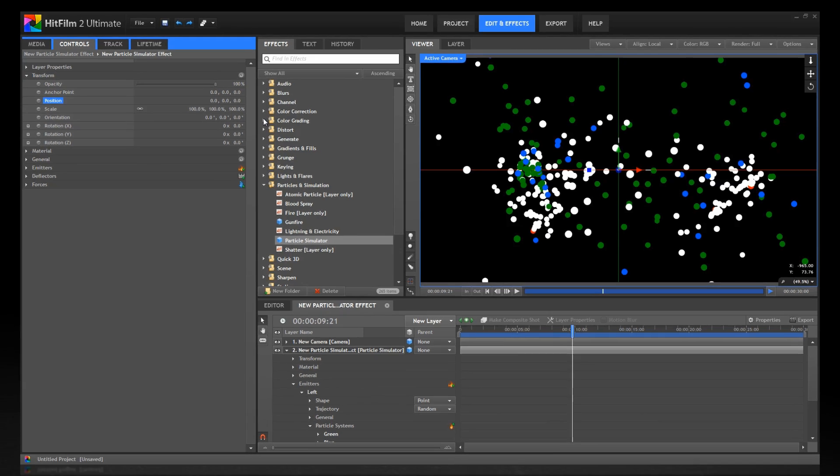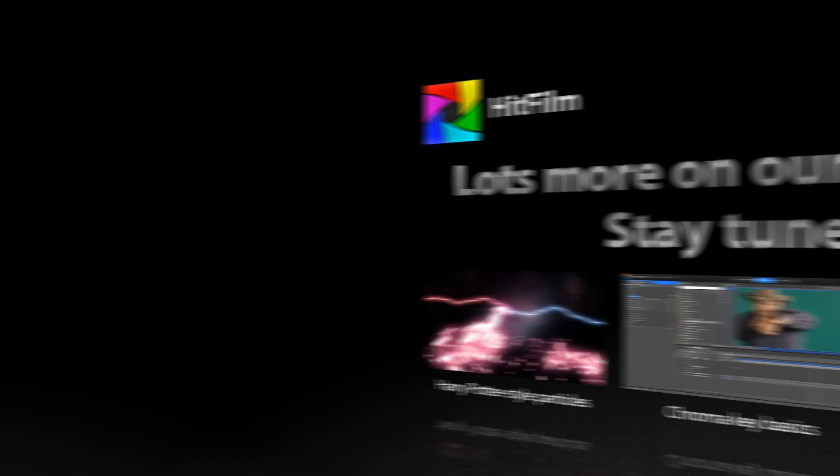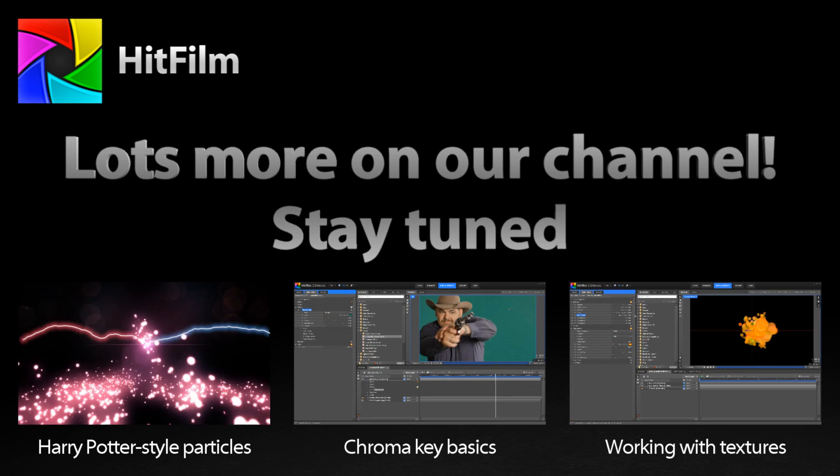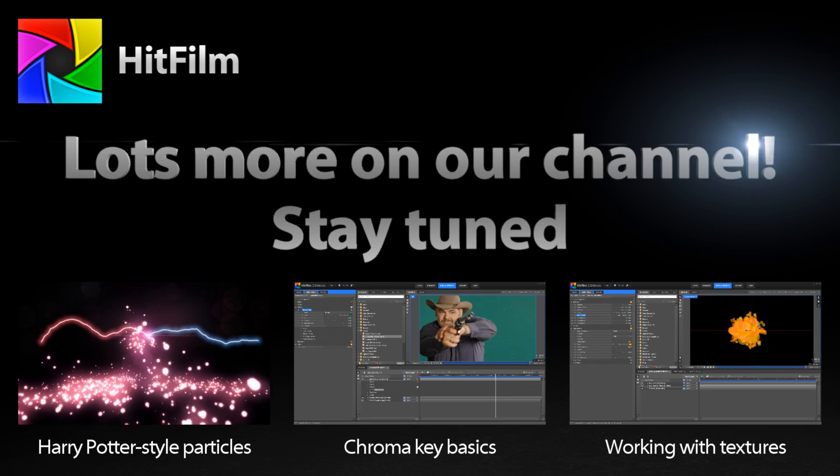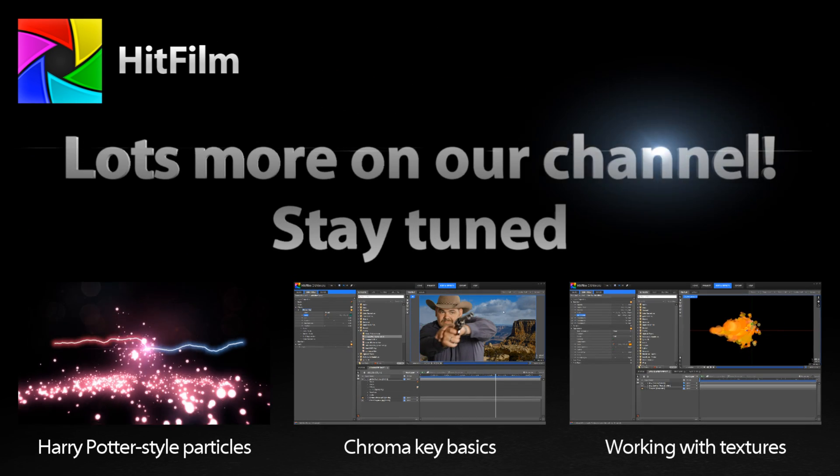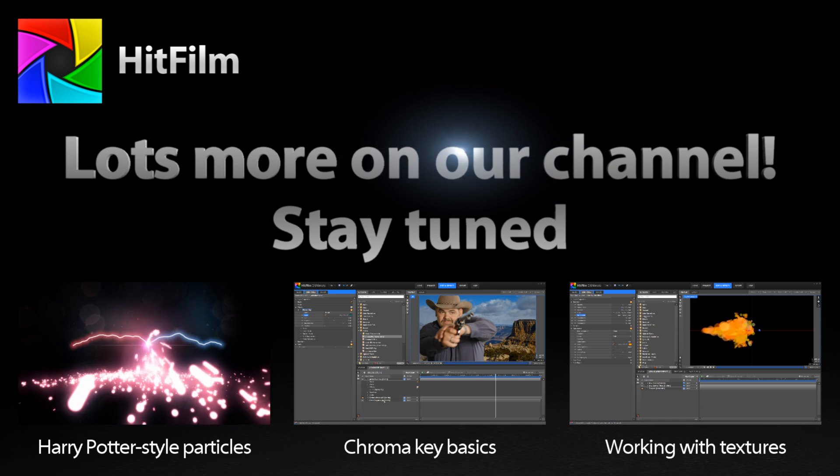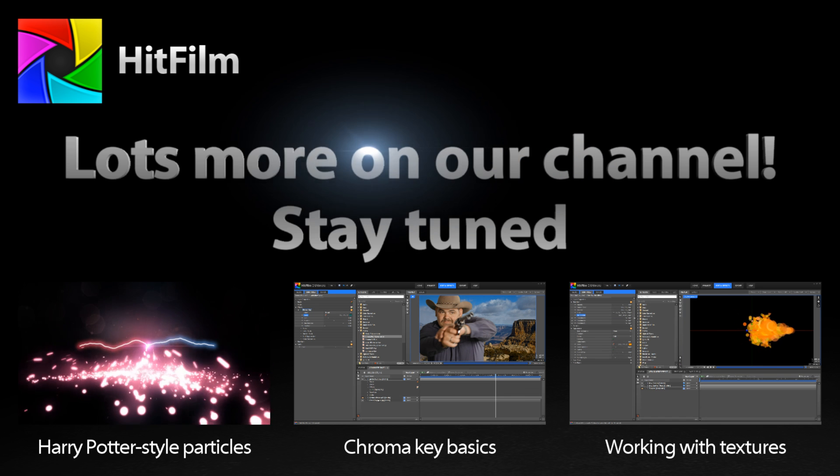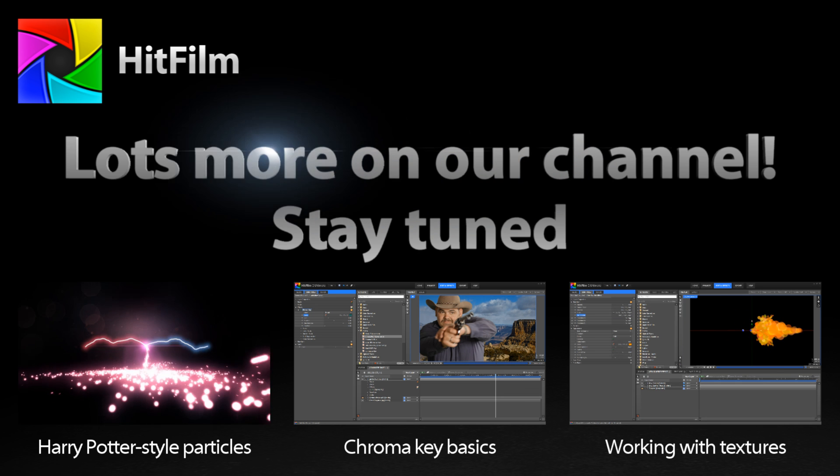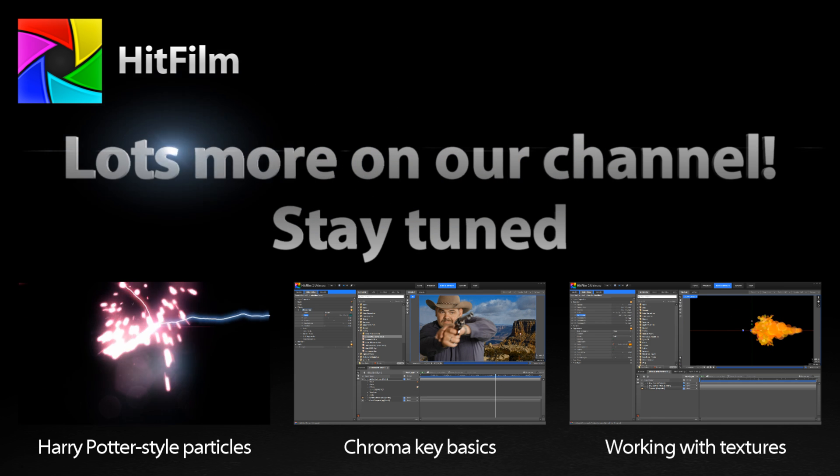So, thanks for watching. Sorry this wasn't more exciting and dramatic, but hopefully it was still useful information. And now, while you desperately scramble for the subscribe button, I'll bid you adieu.